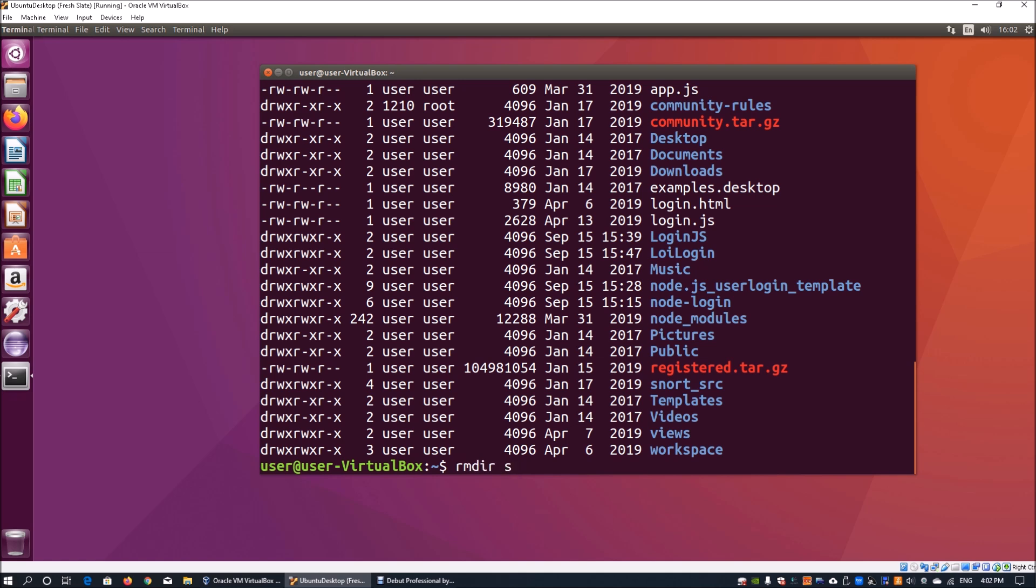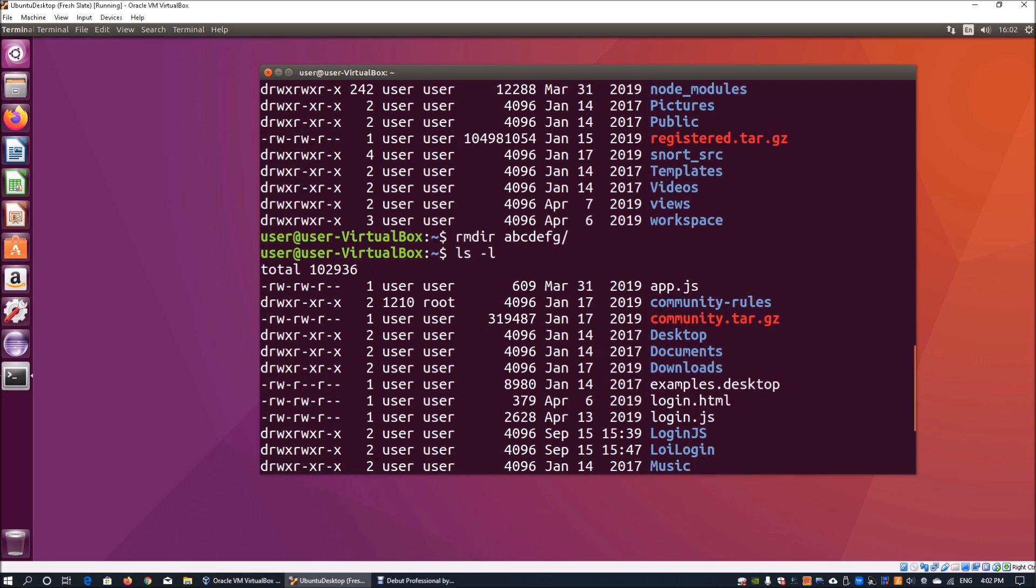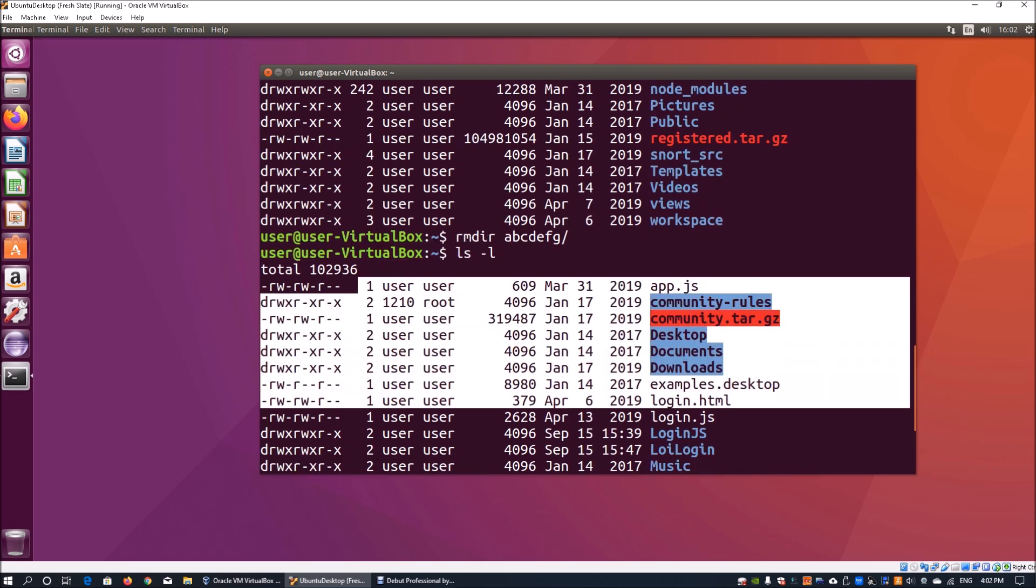Moving forward, we can actually use rmdir to remove the directory. This is a way for you to remove directories that you no longer need or use. When I enter 'ls -l' again, I will see that the directory is no longer there and that it has been removed.